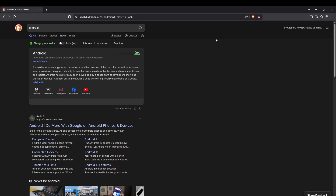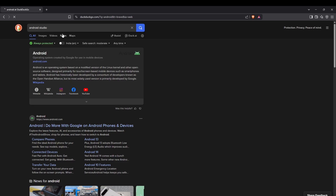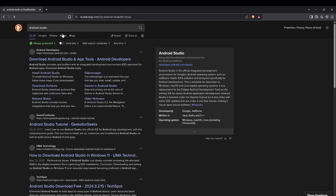Hello everyone, in this video we're going to set up Android Studio and Android Debug Bridge. Let's start on a browser — search for Android Studio and you'll be able to see a website from Android Developers with a 'Download Android Studio and Apps and Tools' option. Just click that option.